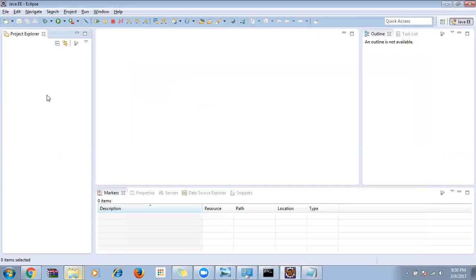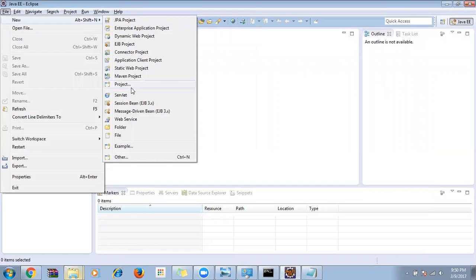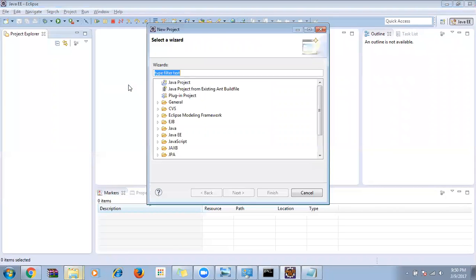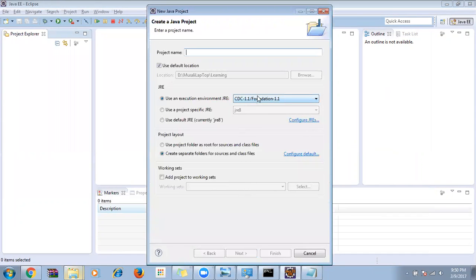To create a project, go to File > New > Project, then select Java Project from the Java folder and click Next. After that, give the project a name.